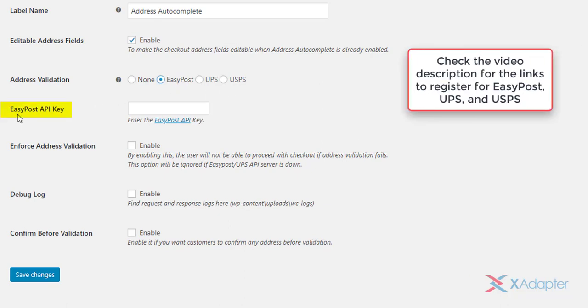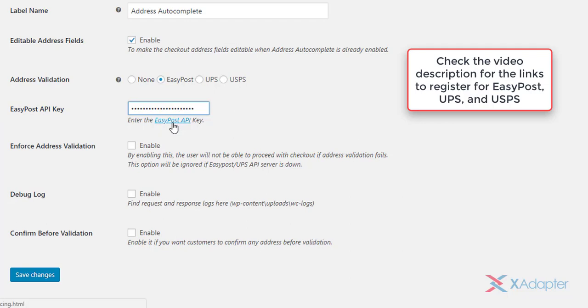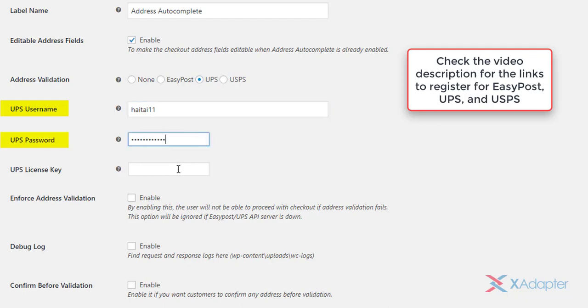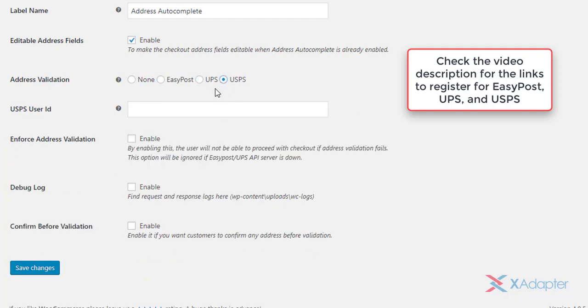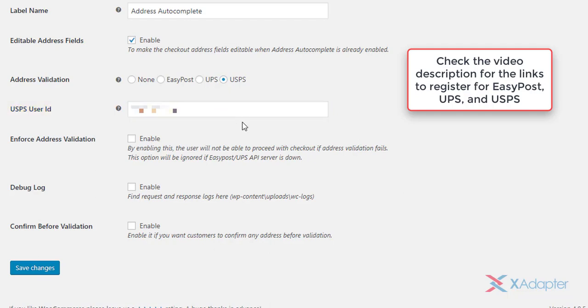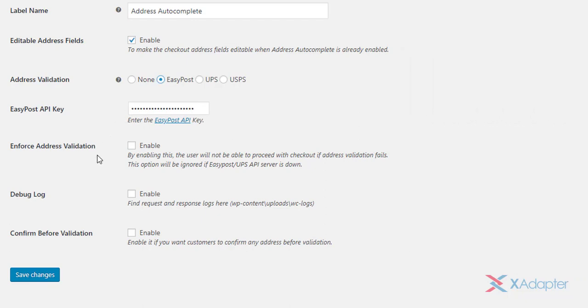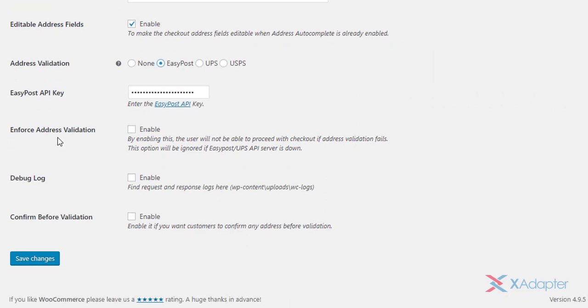For using EasyPost service, you need to have its respective address verification API key. You can sign up in EasyPost to receive the key. If you wish to use UPS, you should sign up for a UPS account and enter your username and password and the respective license key. And for using USPS address validation, enter your user ID received after you have registered for a USPS account. Choose your desired service and move further with the next setting.